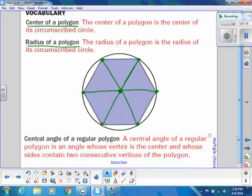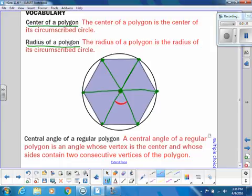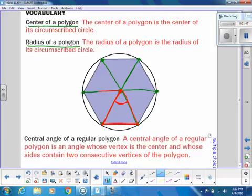When I create all these radii, I have central angles — just like we did in the circle unit. The central angle of a regular polygon is the angle whose vertex is the center and whose sides contain two consecutive vertices of the polygon. Notice that each pair of radii makes a triangle, and all of these triangles, since they all have the same central angle, are congruent.